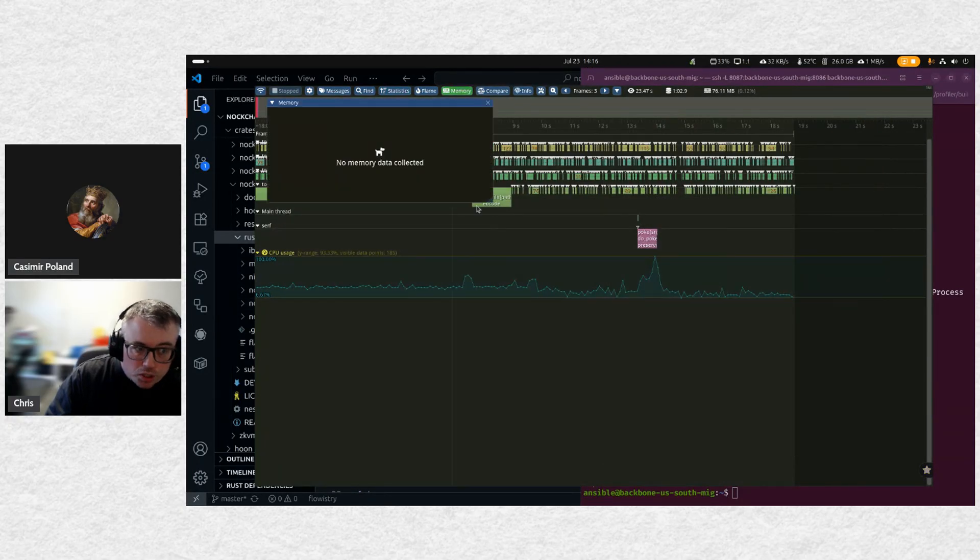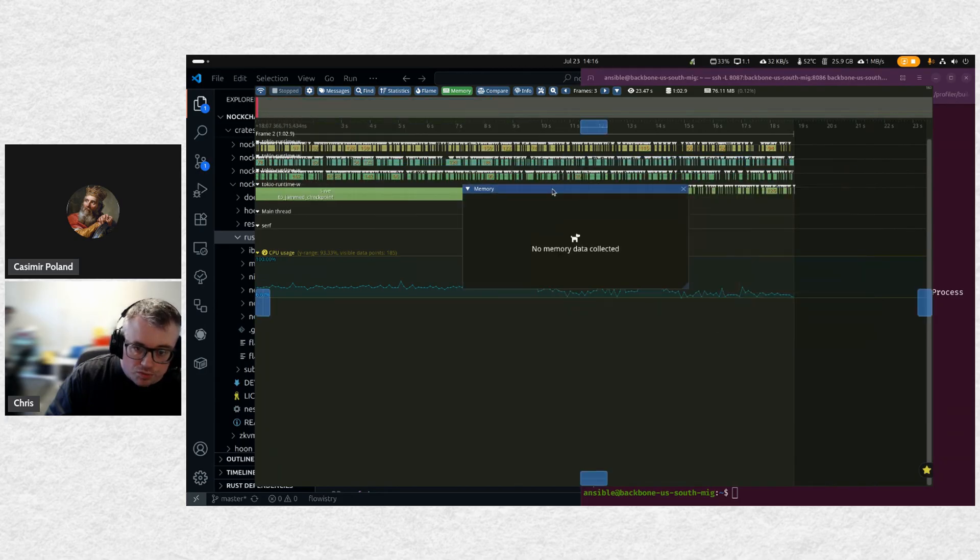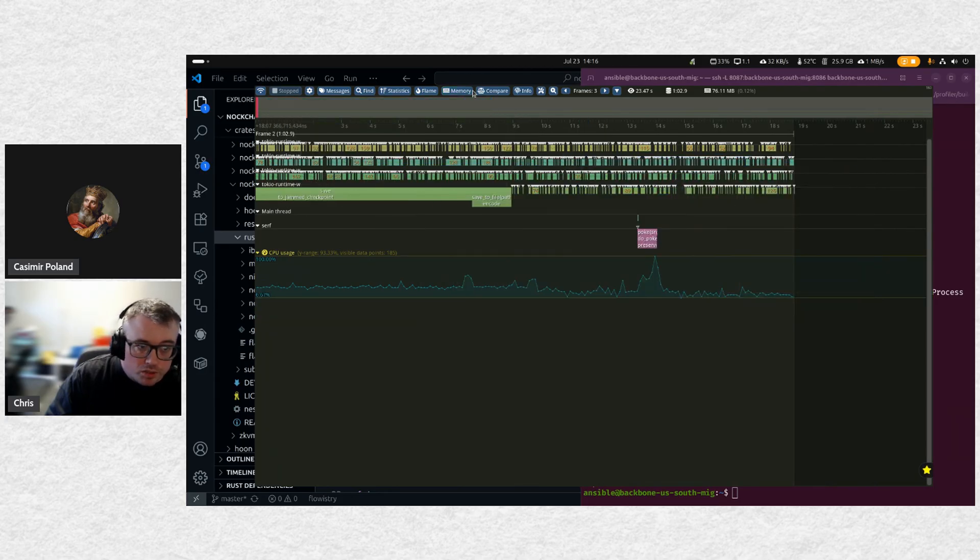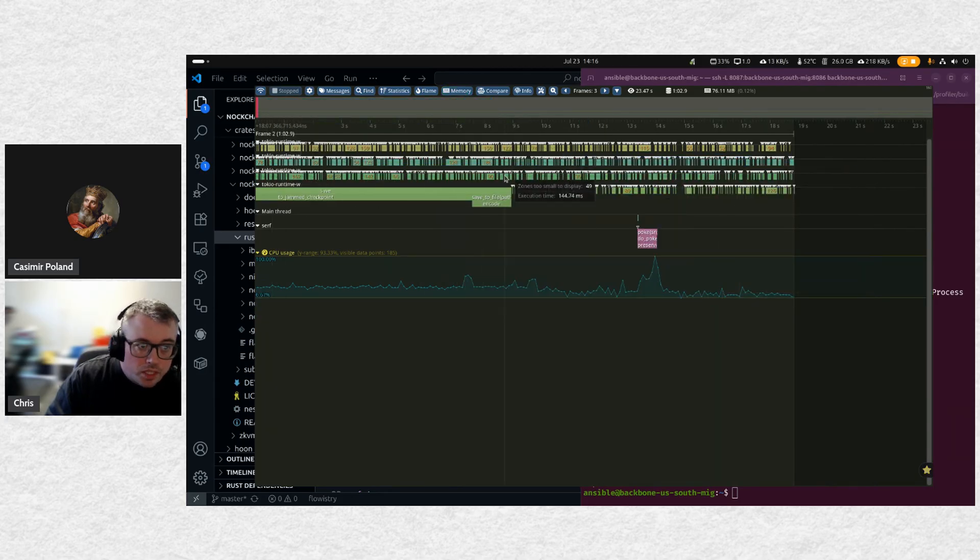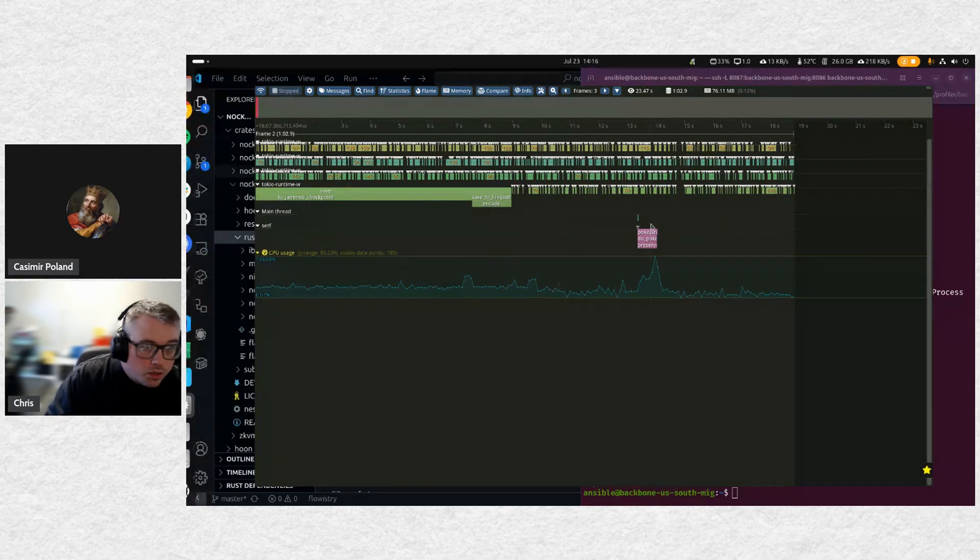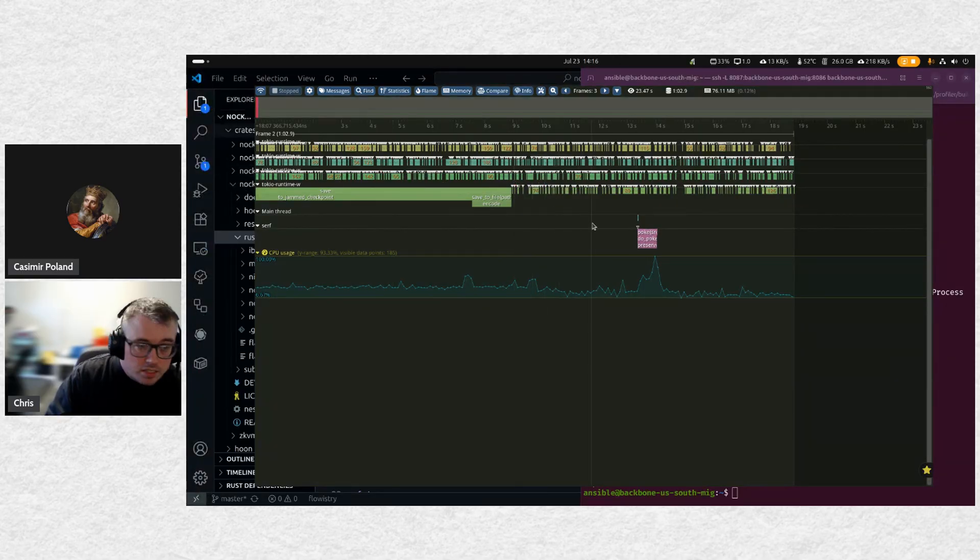For future work, I do plan to figure out how to integrate the heap information for the memory profiling as well. So that'll be the next thing. Kazimir, do you have any questions?